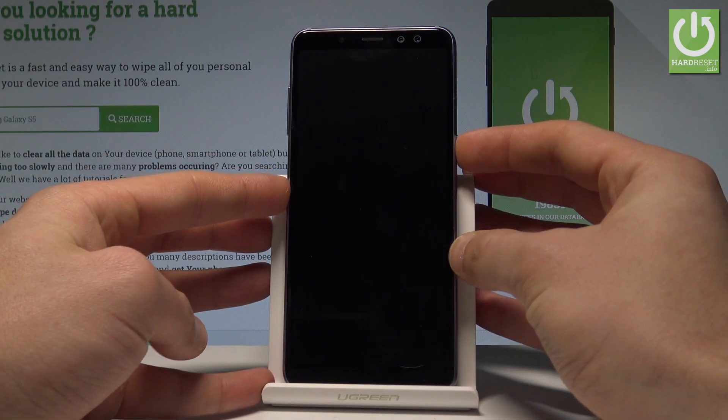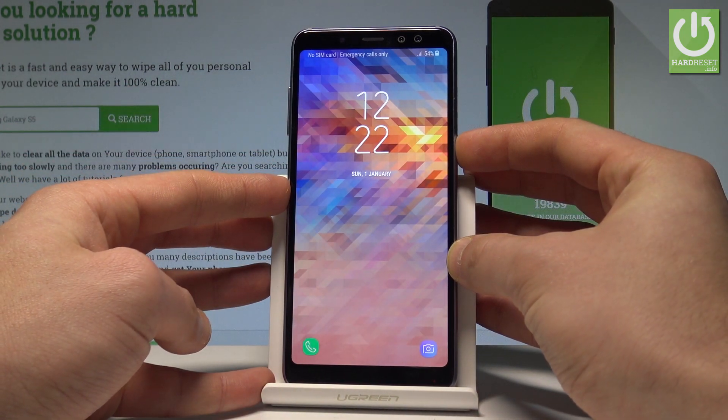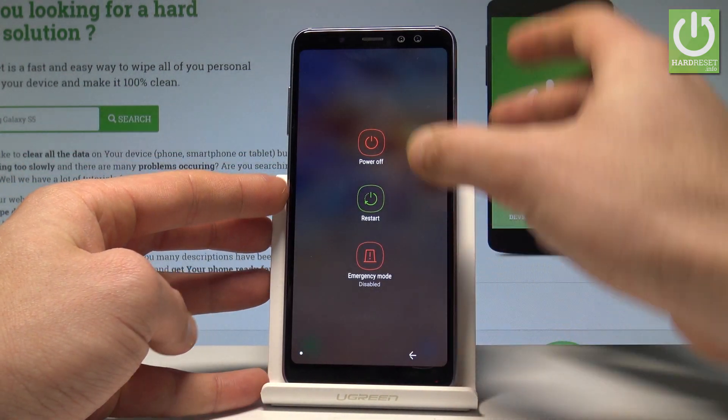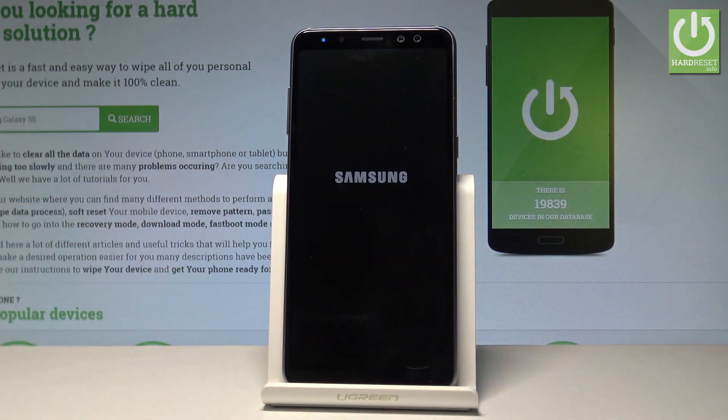At the very beginning, let's start by pressing the power key right here. Let's choose power off and tap power off again just to confirm the whole operation.